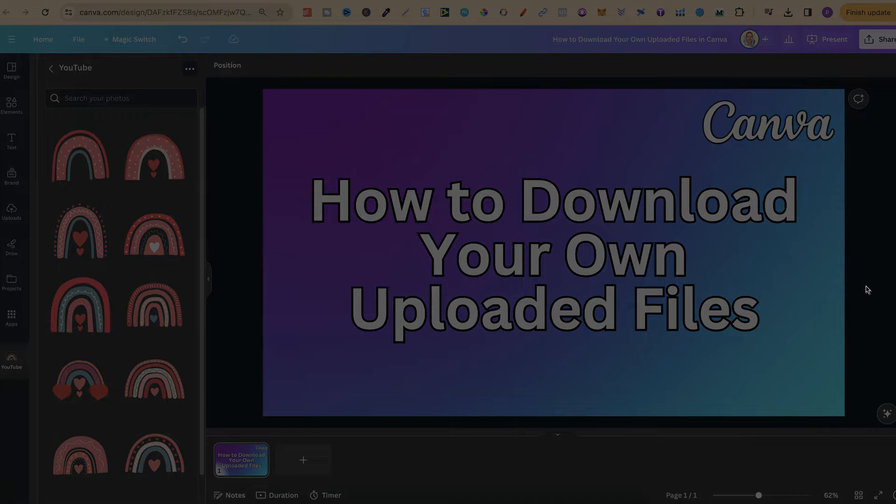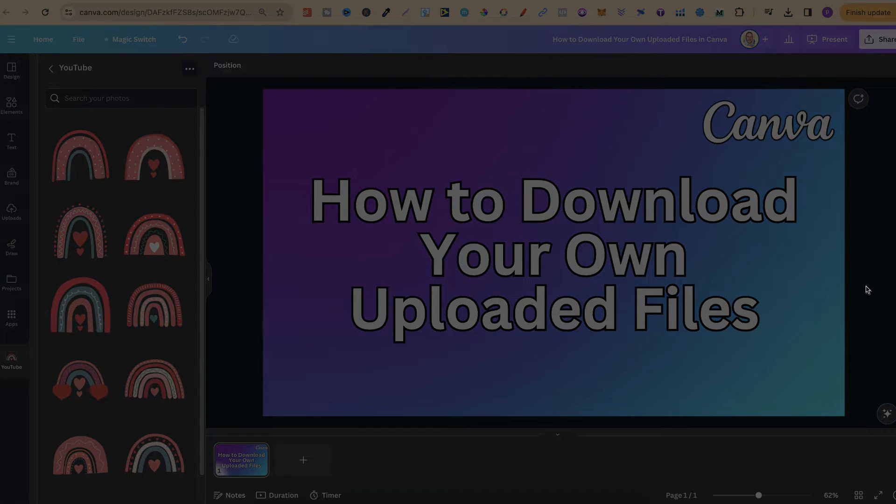Now for more bite-sized Canva tutorials click right here and watch this playlist.